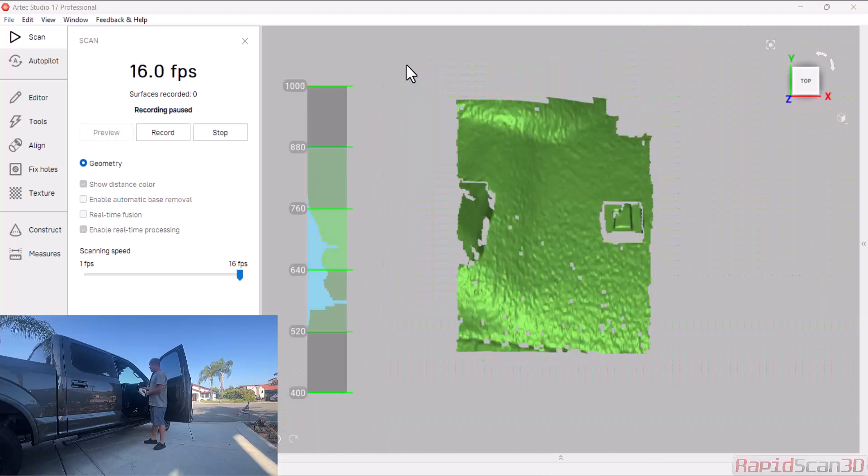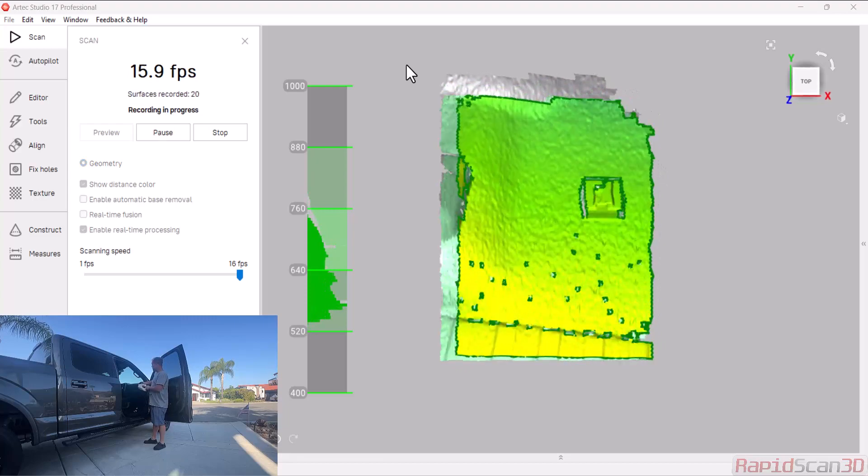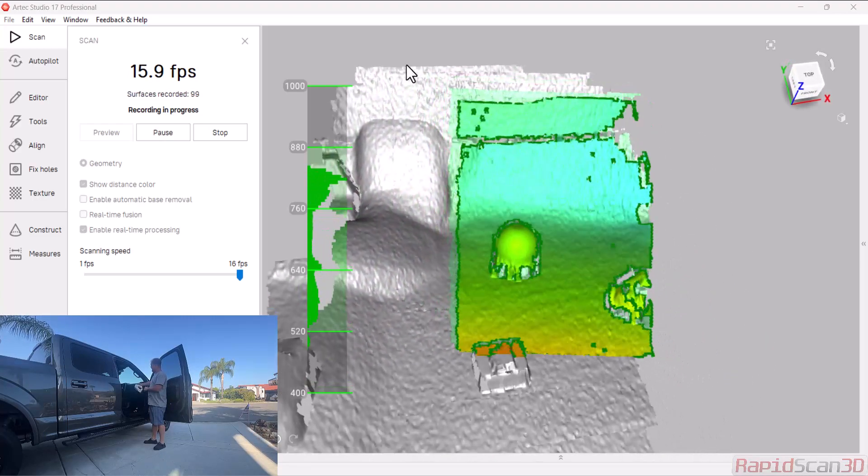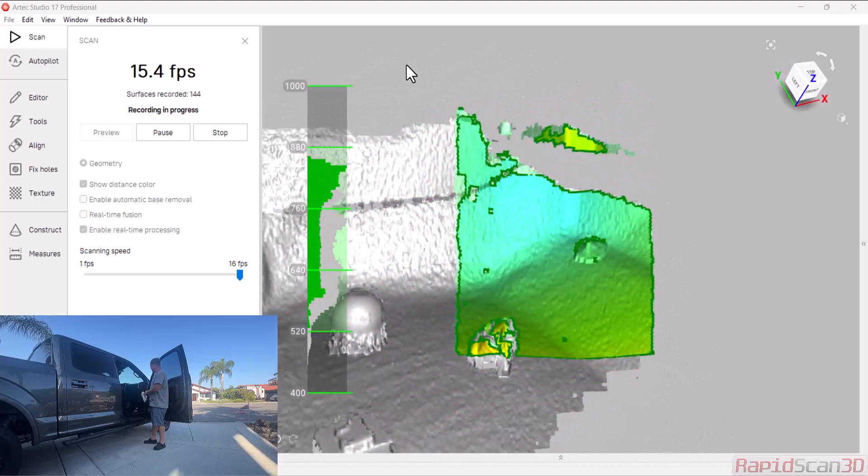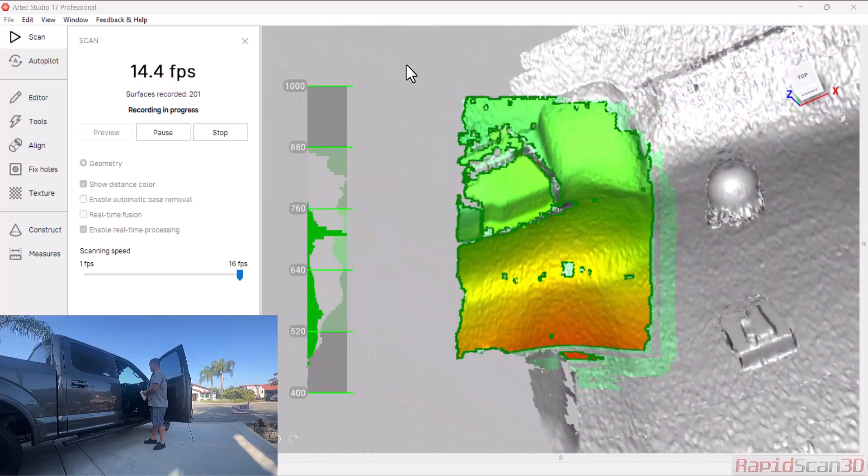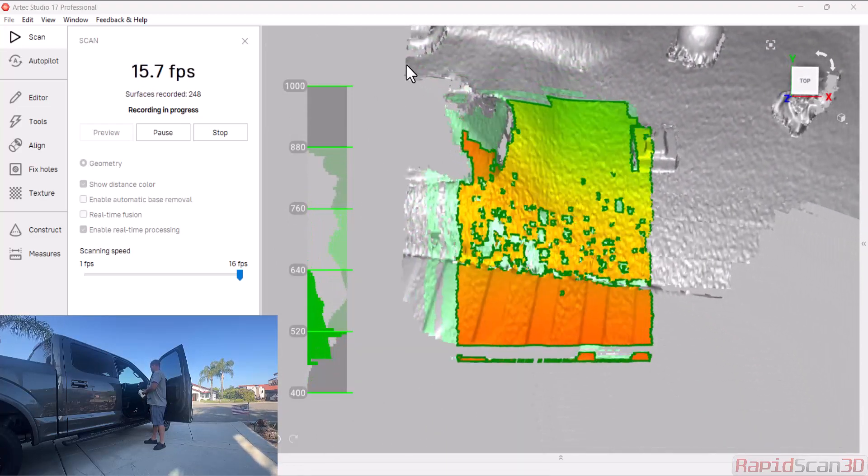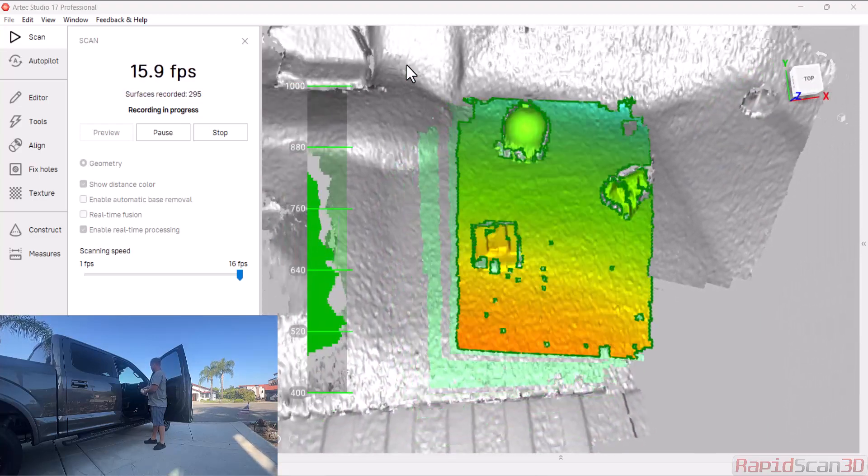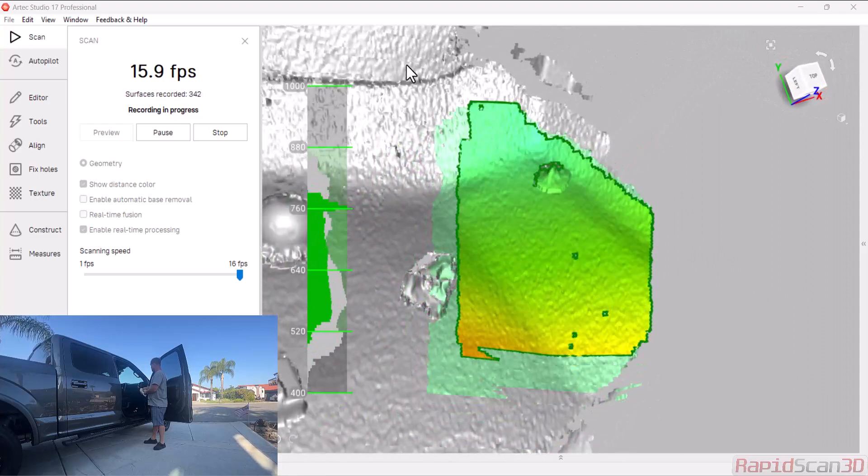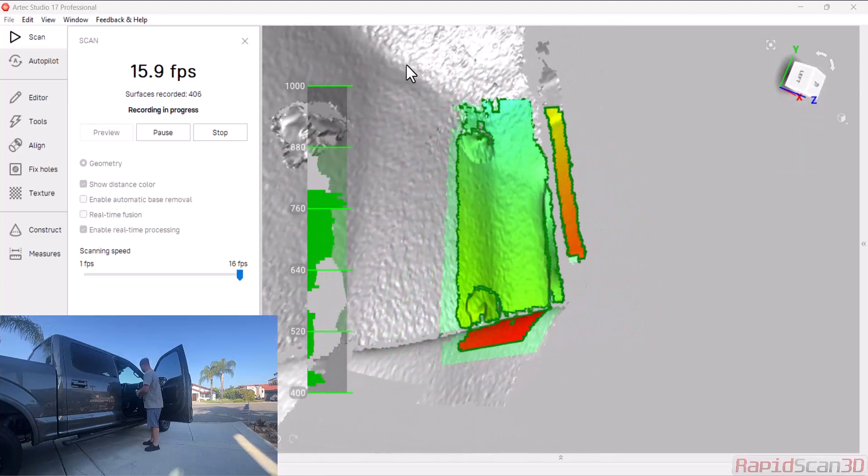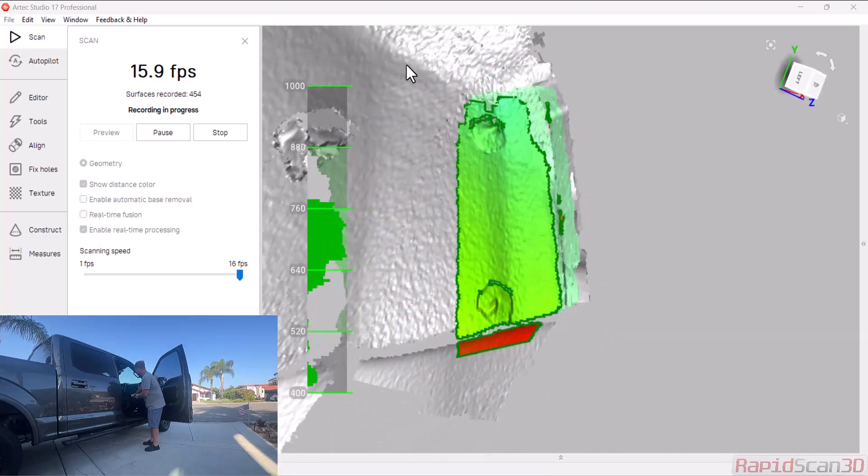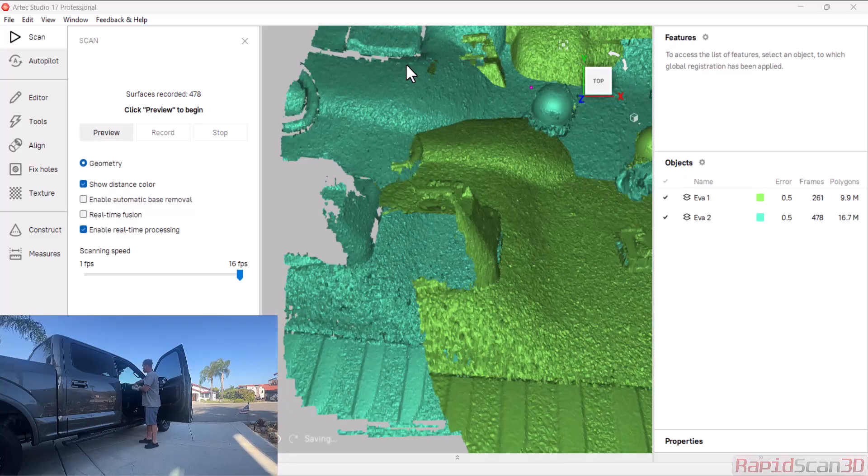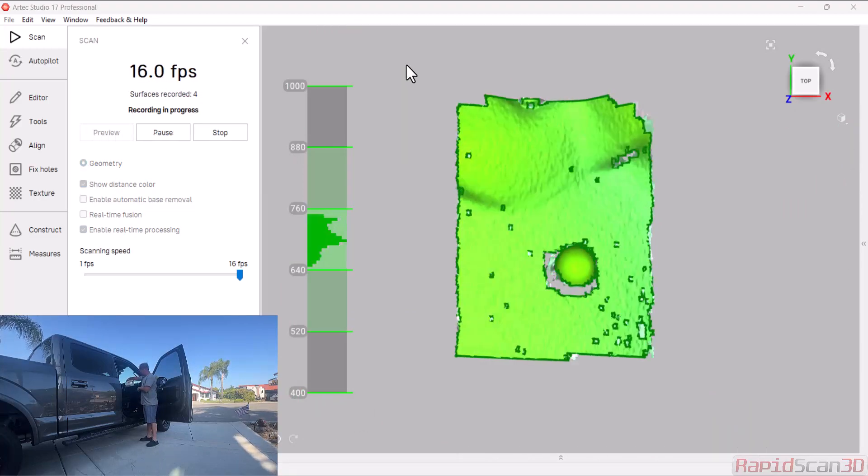I have my one scan and I'm going to go ahead and scan again. When I do scan, I want to get some common overlap over those artifacts so that I can match the scans together. All right. And I'm going to do one more. I'm going to try to get that little area on the back.